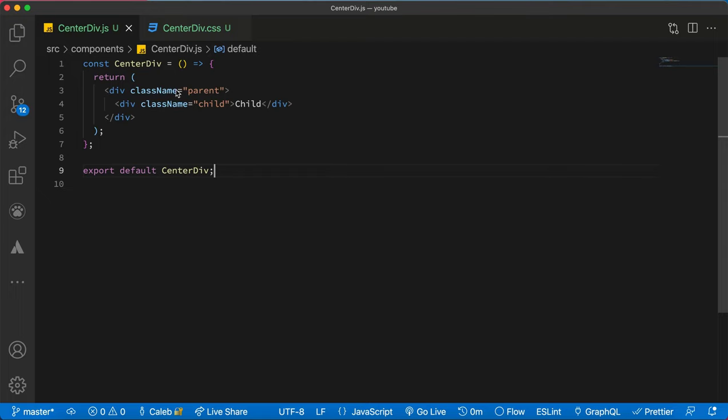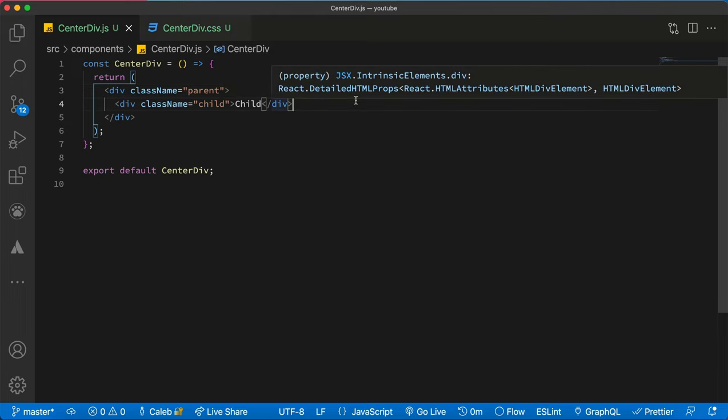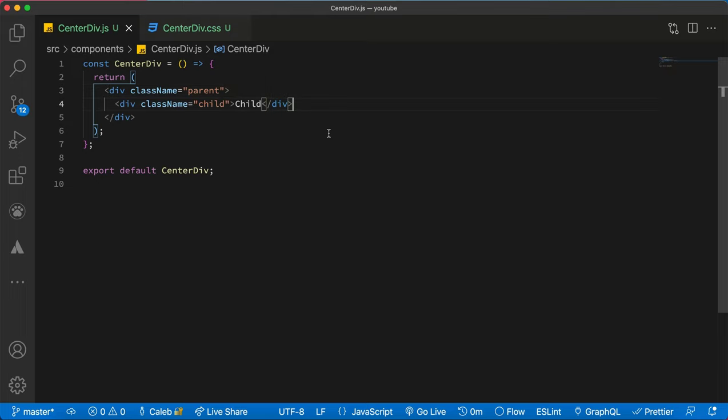So what you need to do is you must have a parent div, and then inside this parent div is what we want to put this child div in the middle. So with our current implementation,